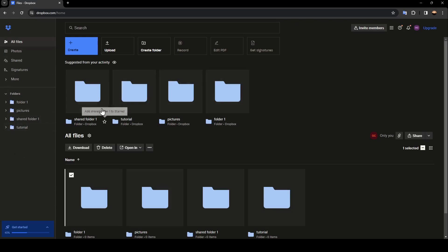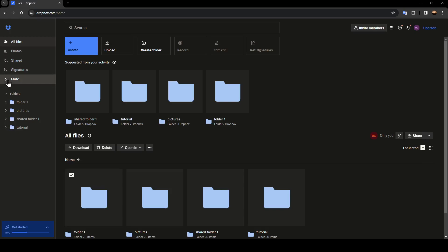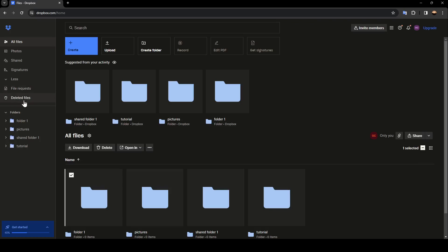If you go right here to the left side of your screen, you're going to find all of the sections. There's all files, photos, shared, signature, and right here you're going to find more. Go ahead and click on this little arrow, and as you can see, there are two other options. You're going to find file requests, and lastly, deleted files.